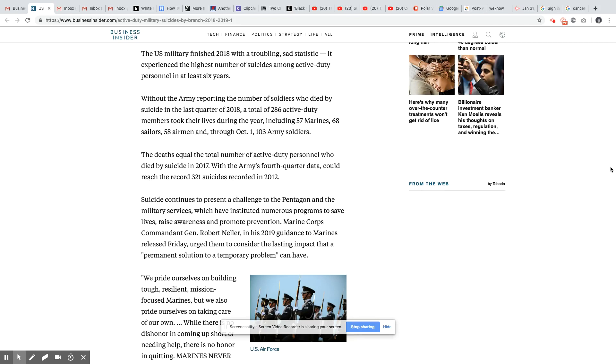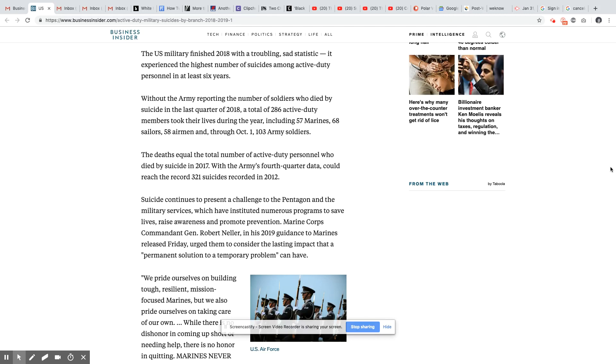So now, the Army did not report their last quarter numbers for 2018 for suicides. So any numbers that you hear about the Army will be an undercount. So there were a total of 286 active duty members that took their lives during the year of 2018: 57 Marines, 68 sailors, 58 airmen. And through October, that's the only count they have for the military is just up to October 1st, 103 Army soldiers. Up to October 1st for the Army because they did not report anything else after October 1st. So that number is more than likely low-balled.